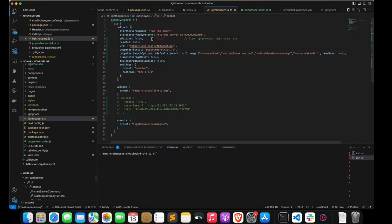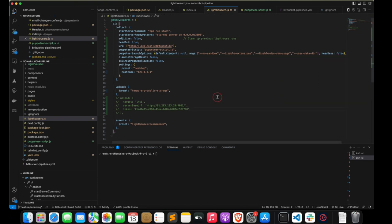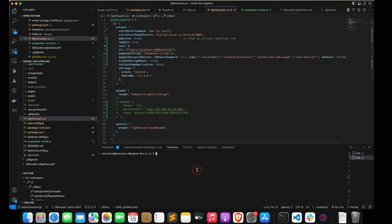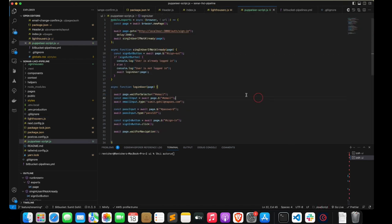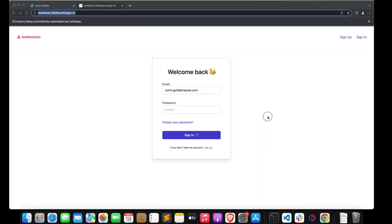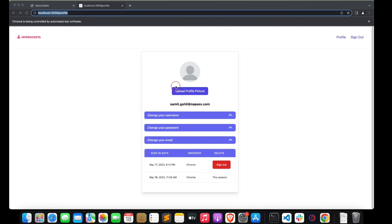I advise you to run it once in headful mode so we can see what's actually happening. Right now it's going to crash after two launches — we'll see why. As you can see, the email was entered, the password was entered, and now we're on the profile page. Lighthouse will perform the analysis on the profile page. This is the second run.